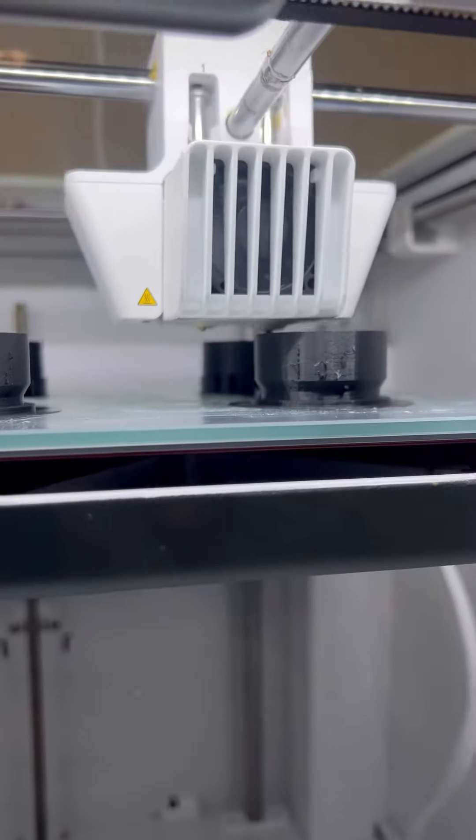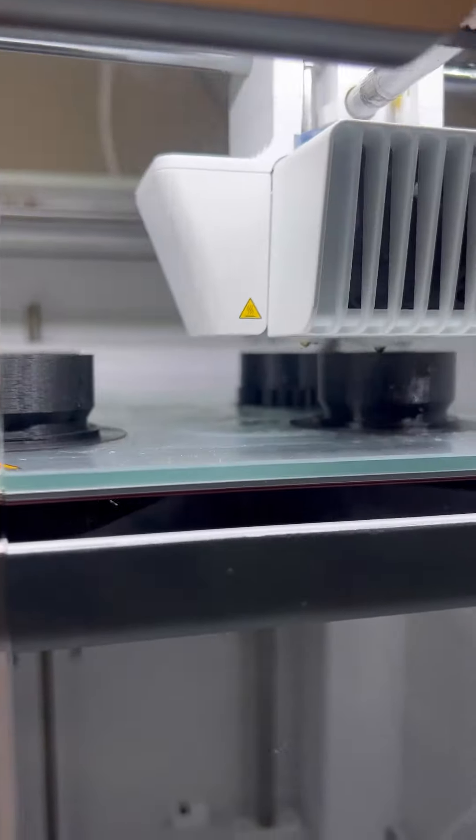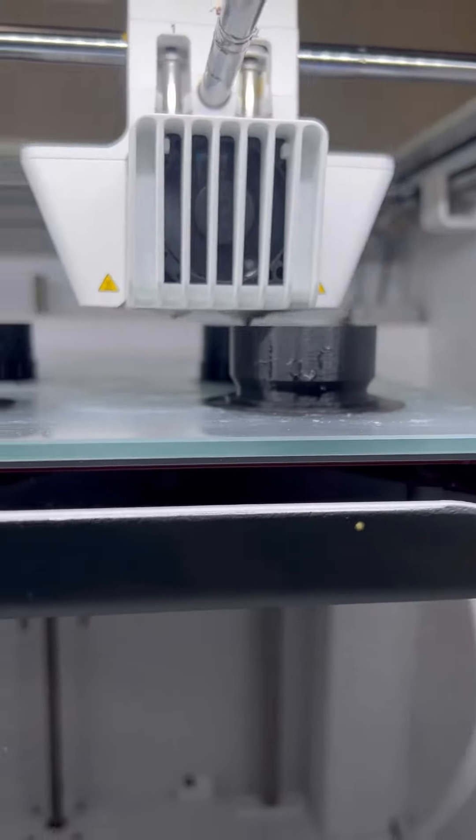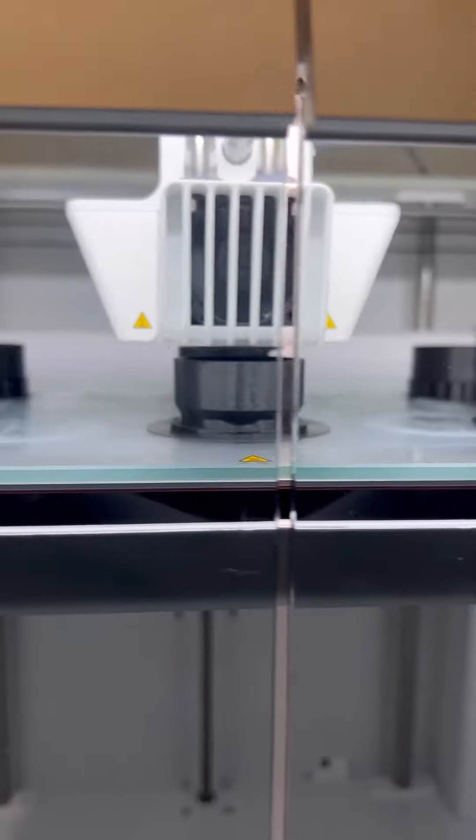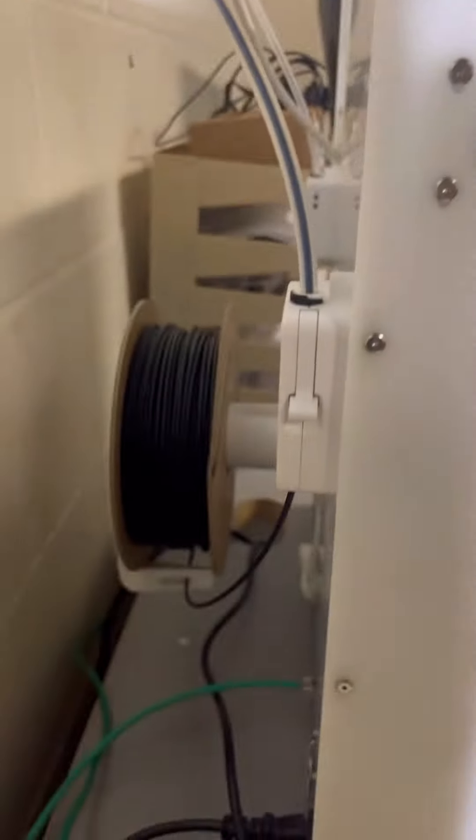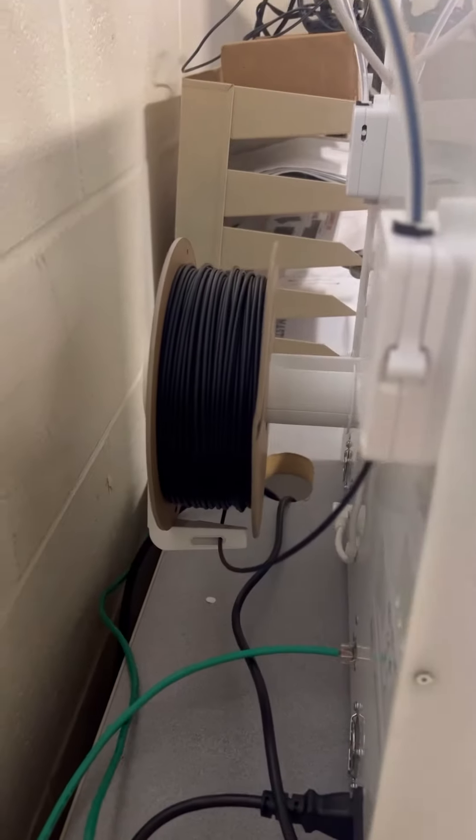To where you want it to switch to the second nozzle, which is this one right here, the Polymaker.